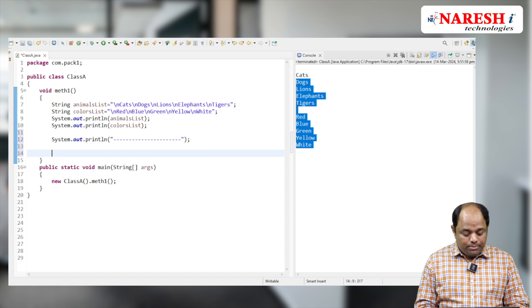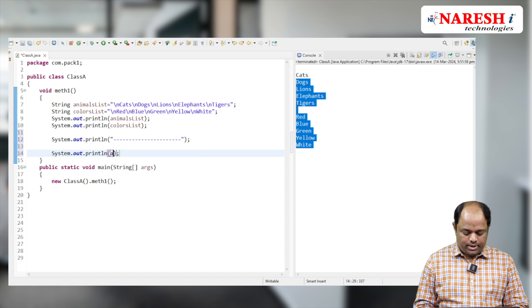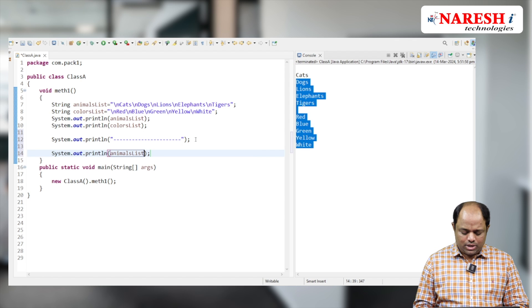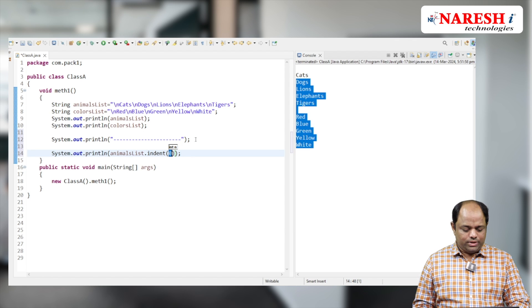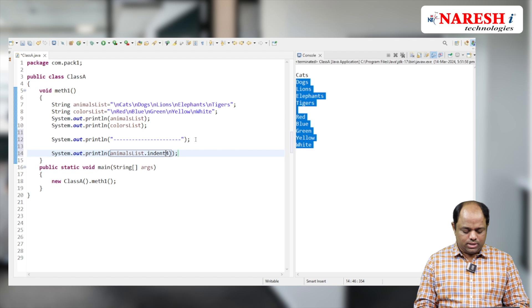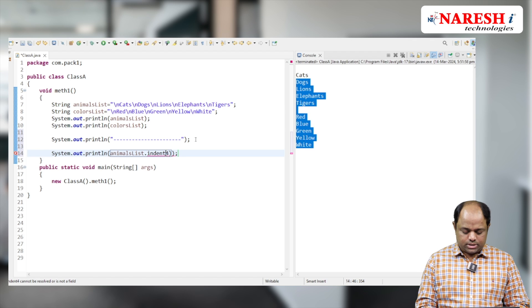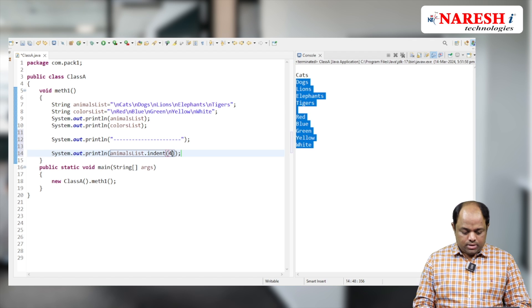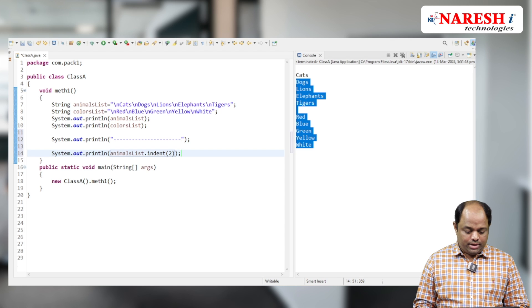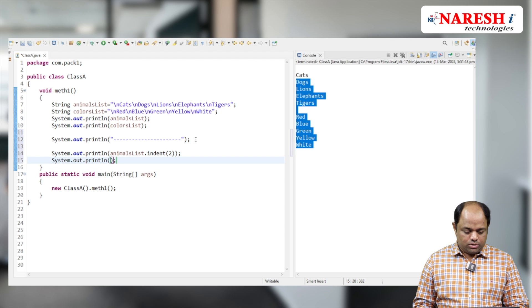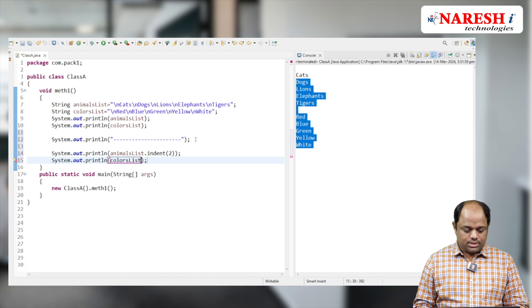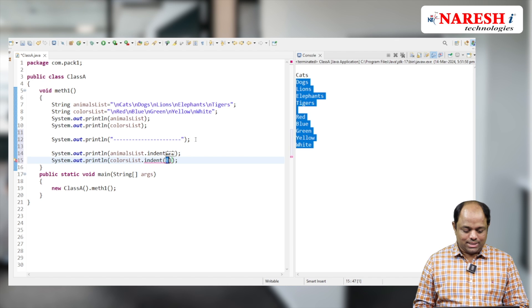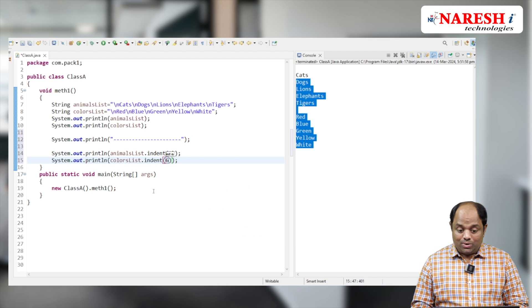Now observe what I'm going to do. I'm going to use the indent method: animalsList.indent with value 2. And here System.out.println with colorsList.indent, and I'll use 6. Now let's see how our output will be changed.